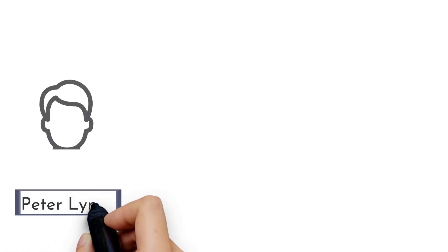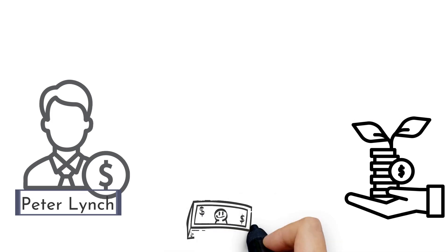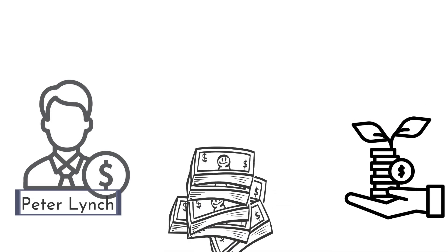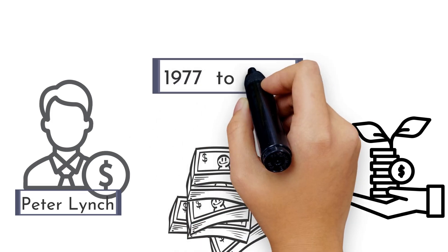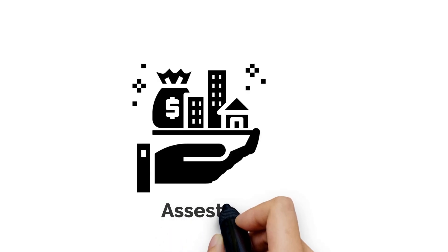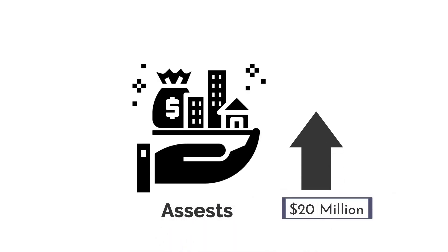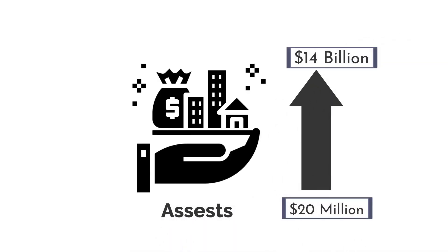Peter Lynch is another well-known investor with great success with his investment techniques. Lynch oversaw the Fidelity Magellan Fund from 1977 to 1990, when its assets expanded from $20 million to more than $14 billion.